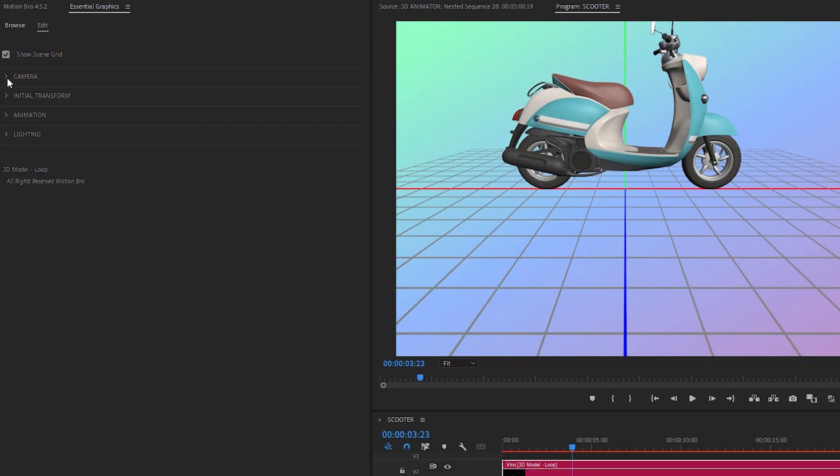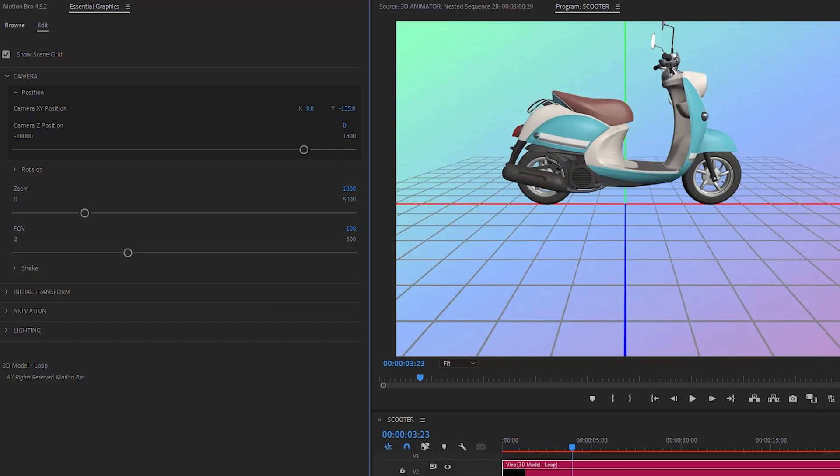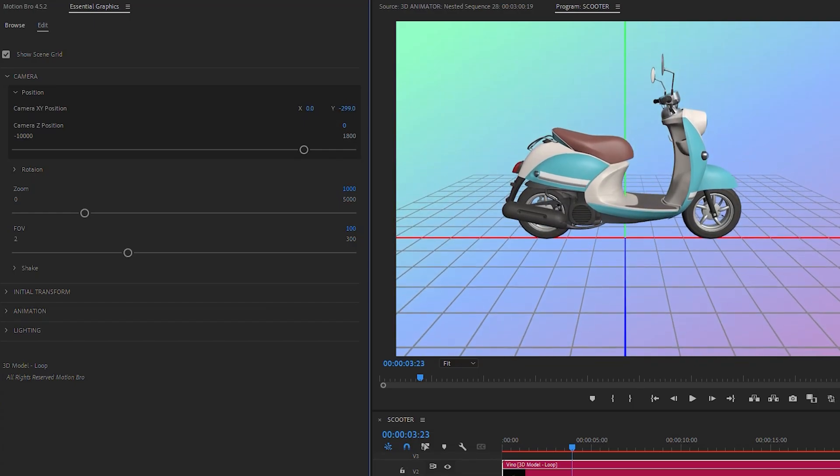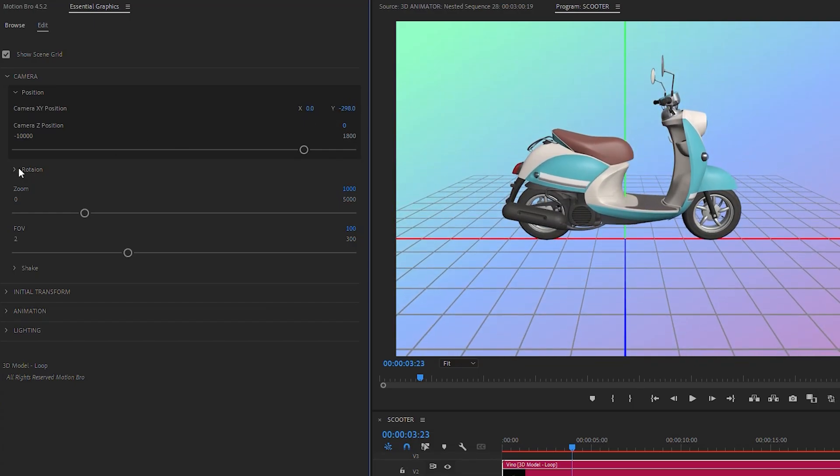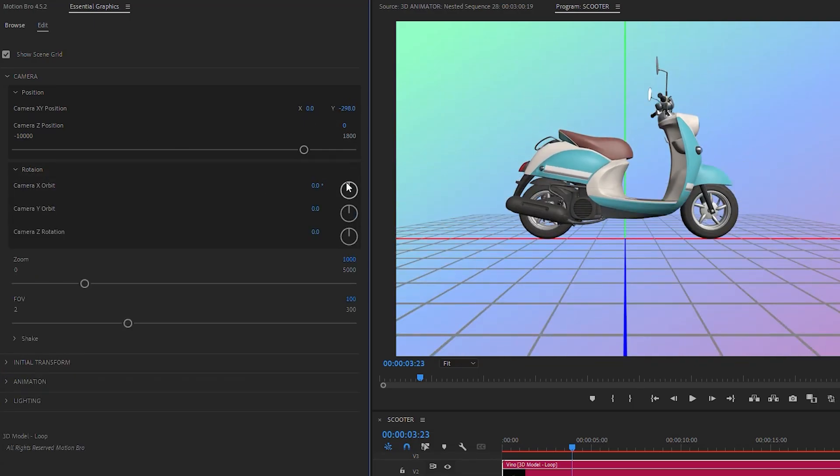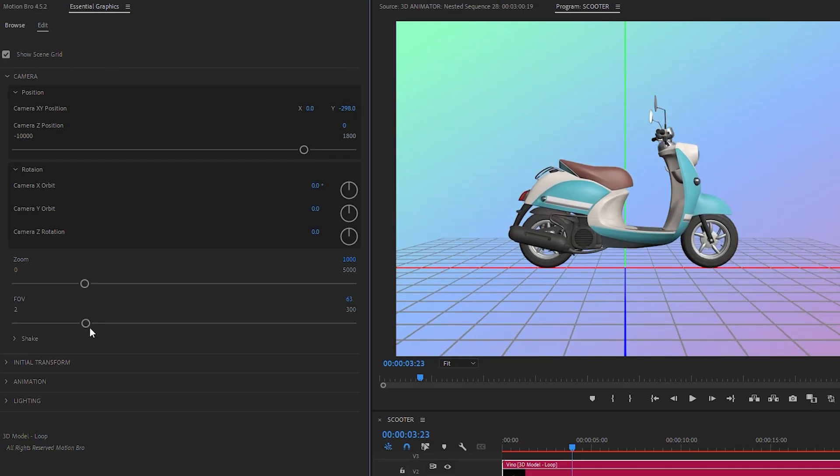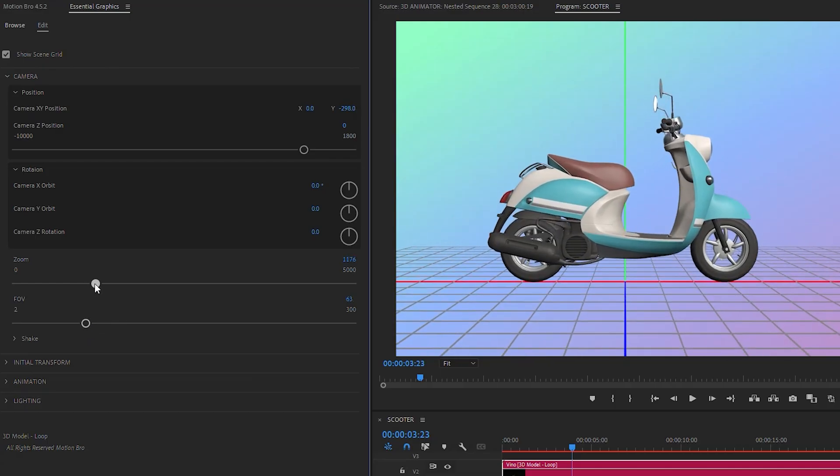In the Camera section, you can refine the position and angle of the camera to suit your 3D model better. Additionally, here you can change the zoom and field of view of the camera.